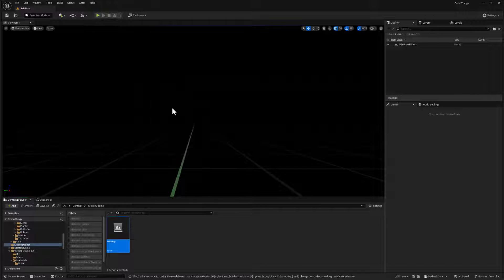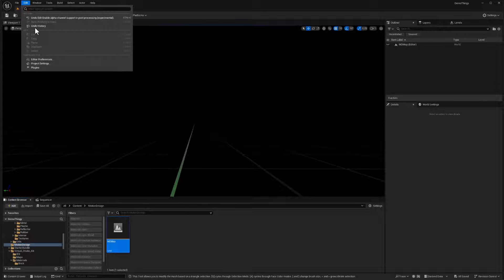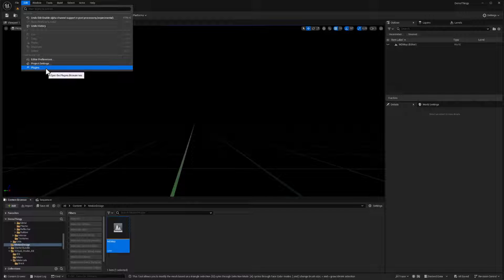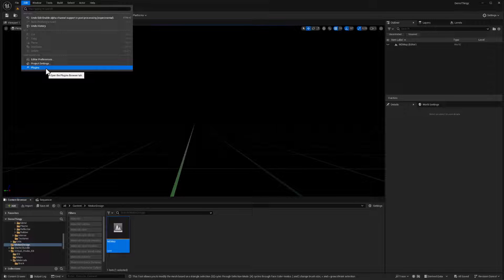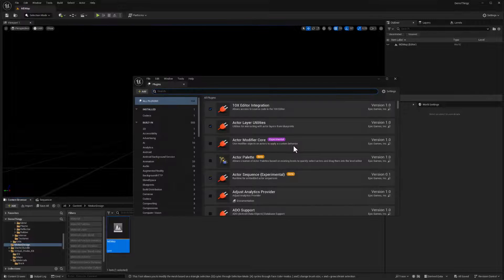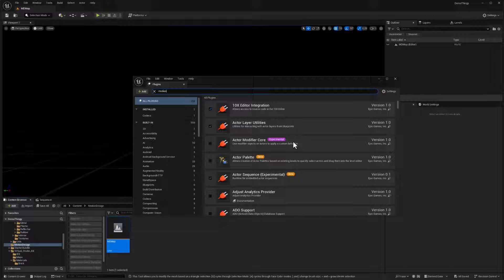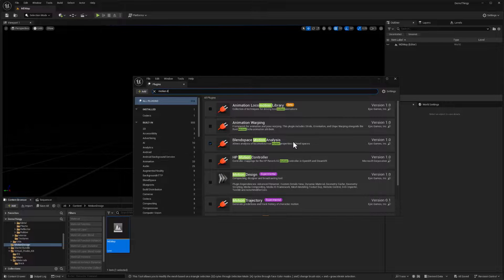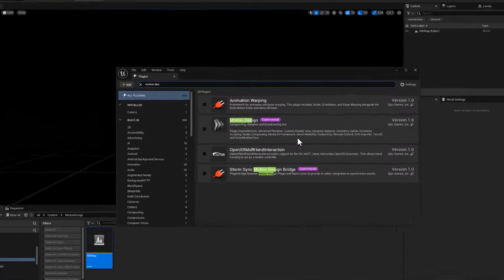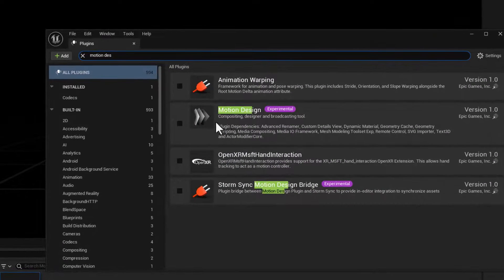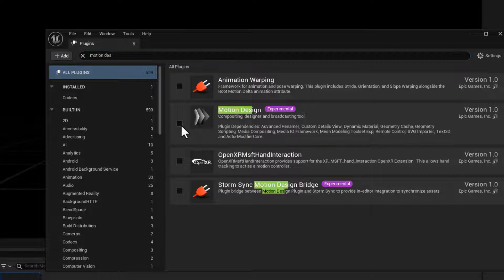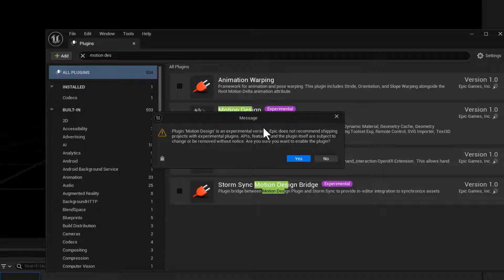Okay. Now I can go ahead and activate some plugins, which is going to trigger a restart. And so we'll go to plugins. And of course, motion design is one of the ones that we want to do. And that's this one right here. And so, yeah, it's experimental save often.